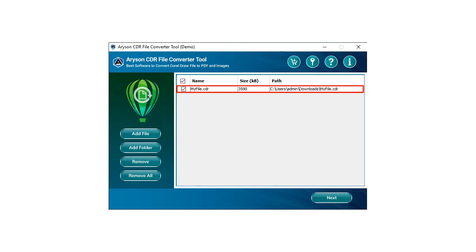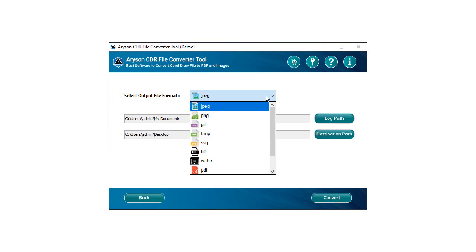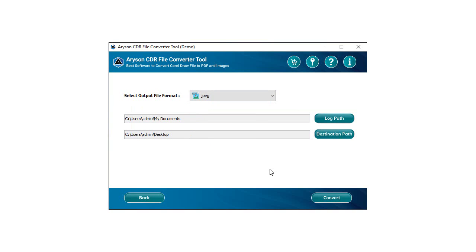Select the output image format from the drop-down list, like we selected JPEG. Now set the saving location of the log file. You can also choose the destination path for your resultant JPEG file in your system.